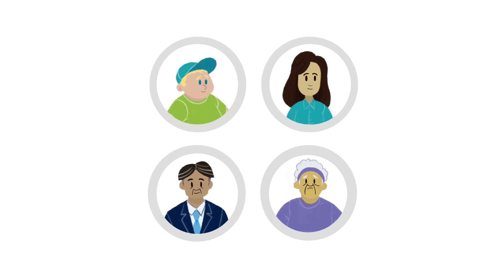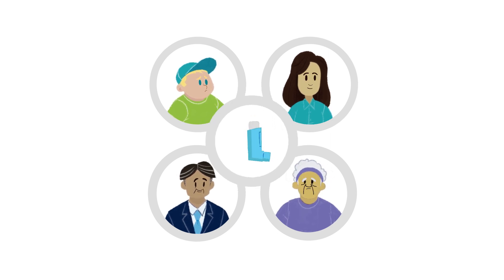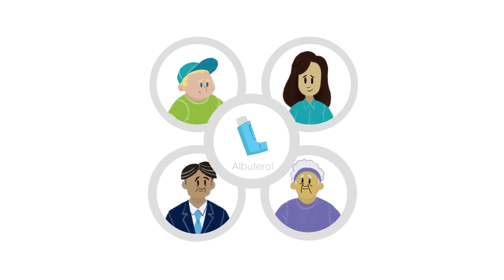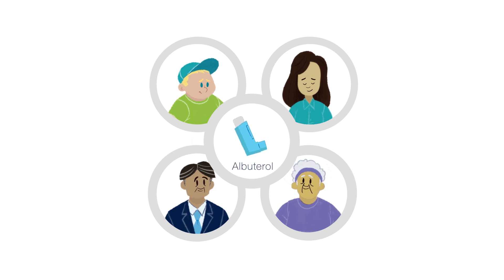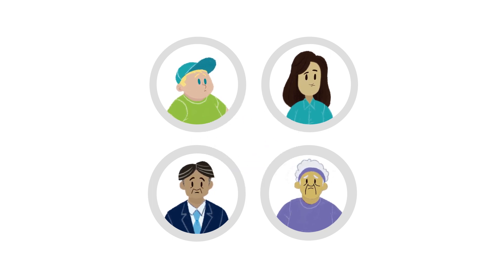In most clinics, these patients are treated with an inhaler and the same drug, albuterol. But are 25 million people all the same?